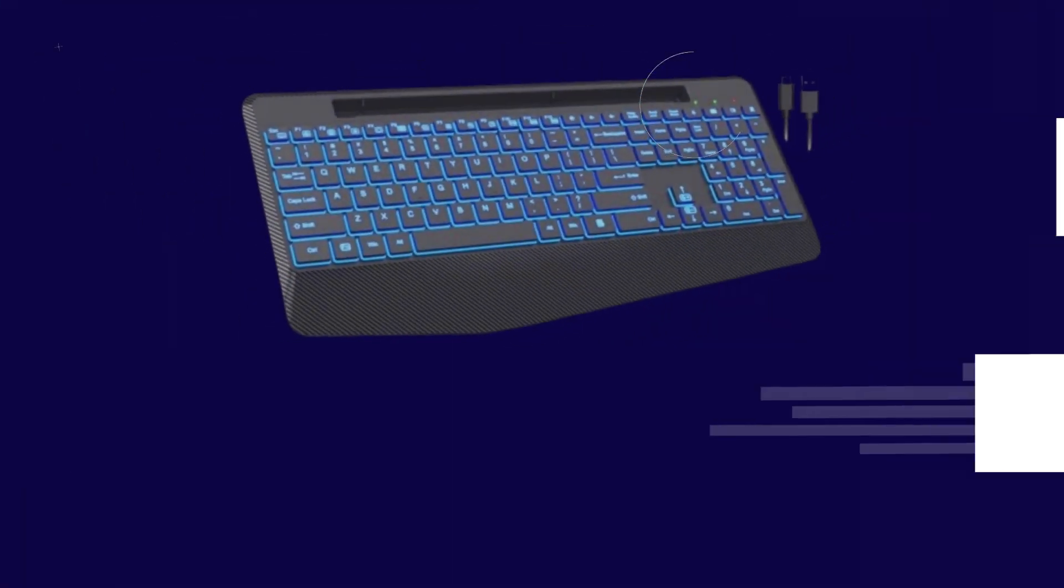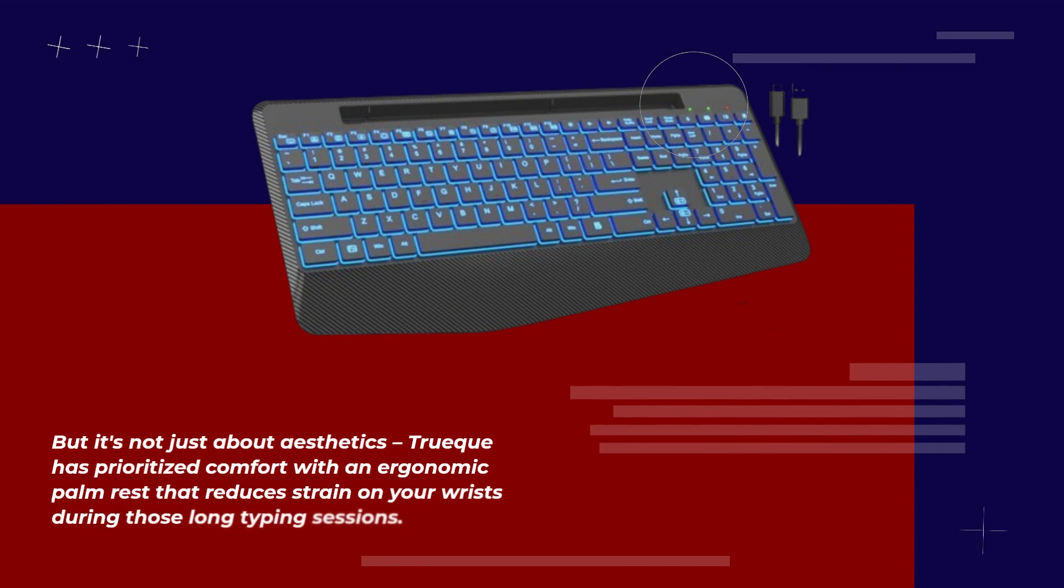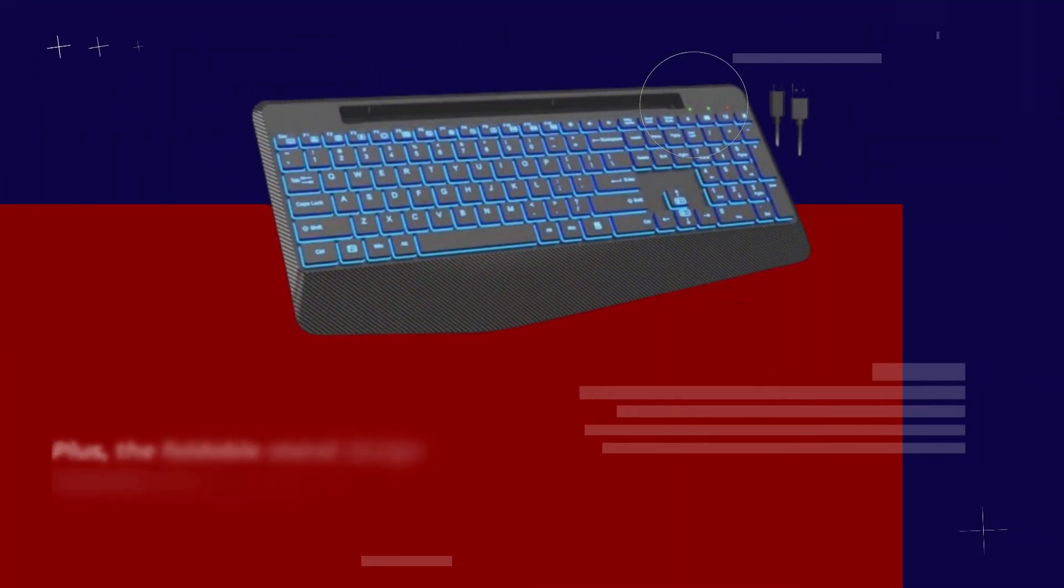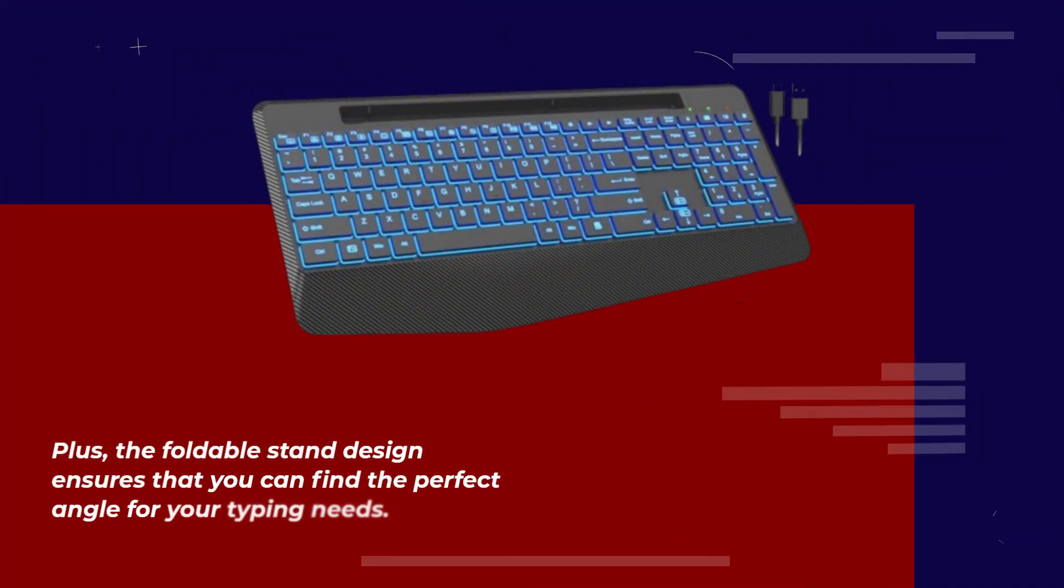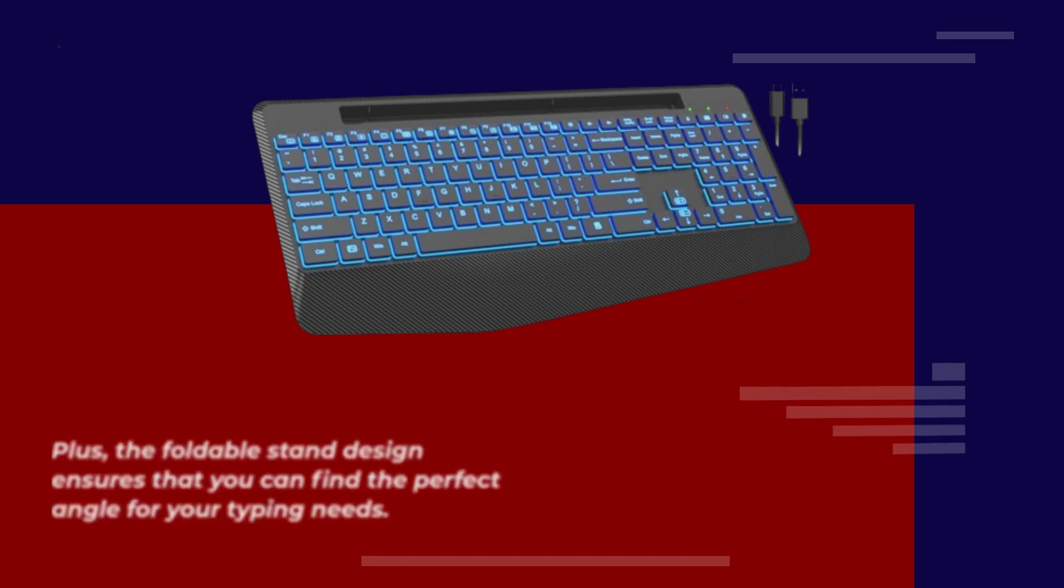But it's not just about aesthetics. Truec has prioritized comfort with an ergonomic palm rest that reduces strain on your wrists during those long typing sessions. Plus, the foldable stand design ensures that you can find the perfect angle for your typing needs.